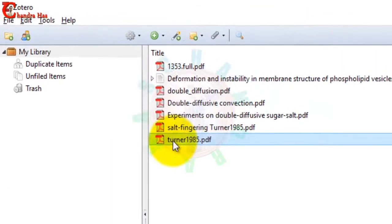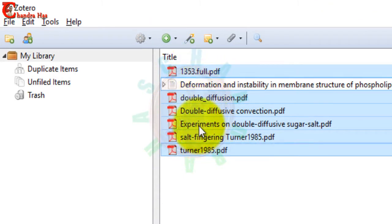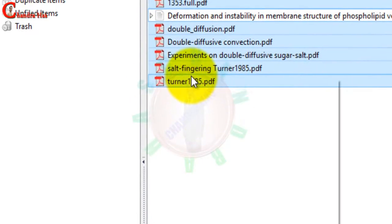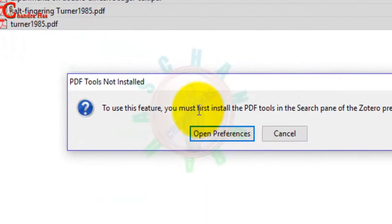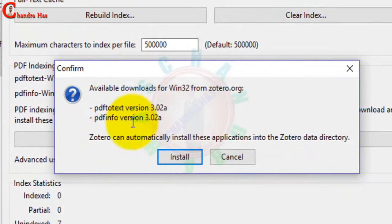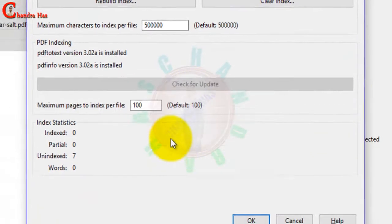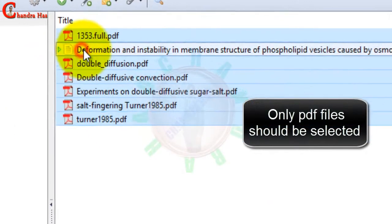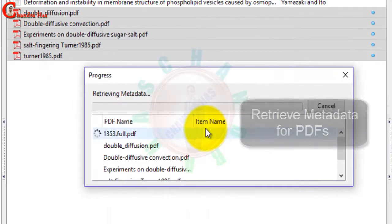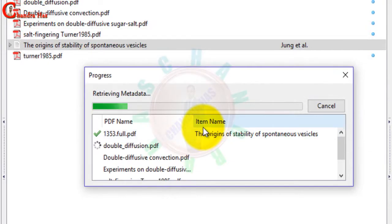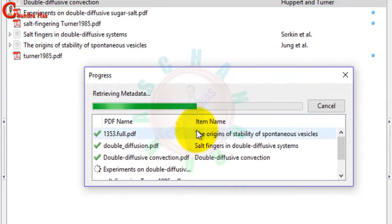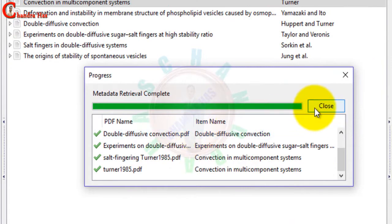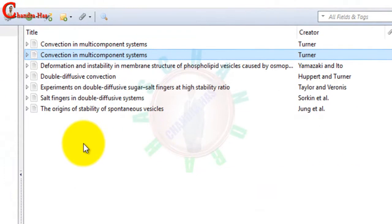We will select all except this one. This is not PDF, so we will have to only select PDFs. This is connected to internet directly. Then go to this one, retrieve metadata for PDFs. Then open preferences. It is showing available downloads for Windows 32 from Zotero.org. Just install this and then press OK. We will select again. Just wait for some time.